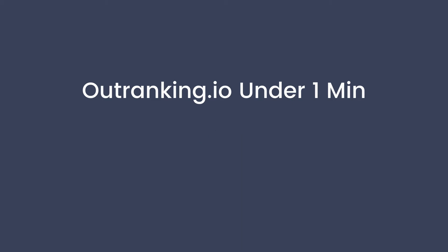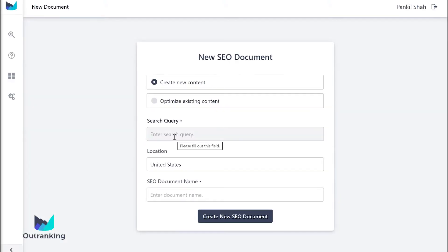Hey guys, Pankil here from Outranking.io. Outranking.io is the easiest way to create and optimize content for higher organic traffic. Let's check it out.